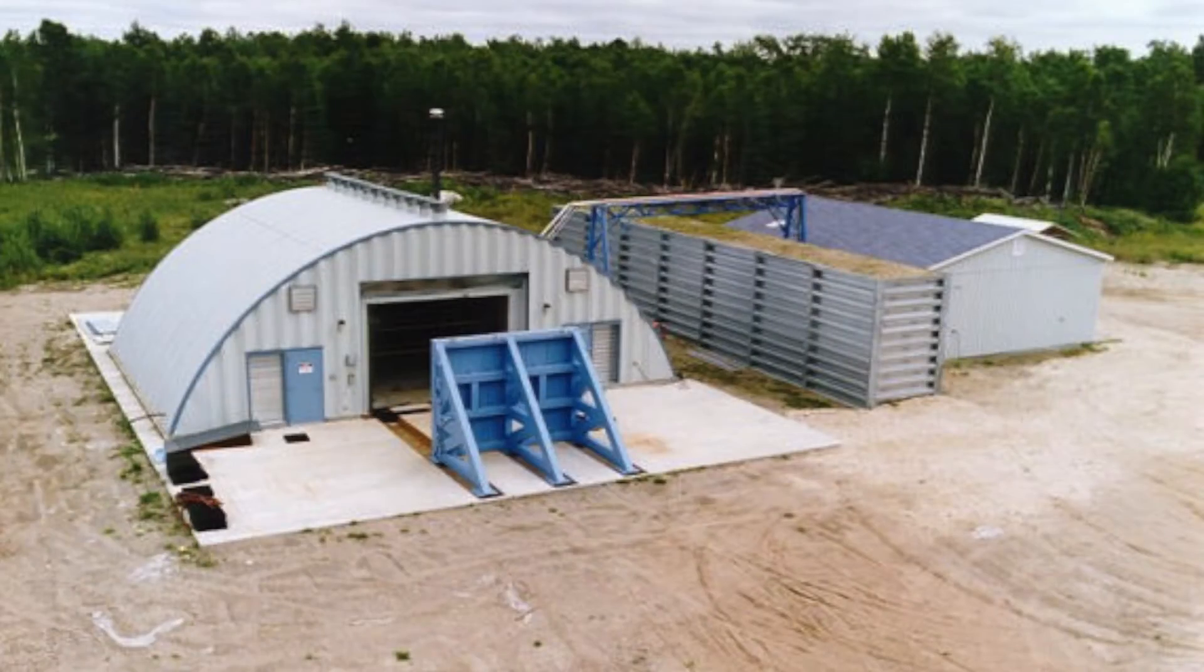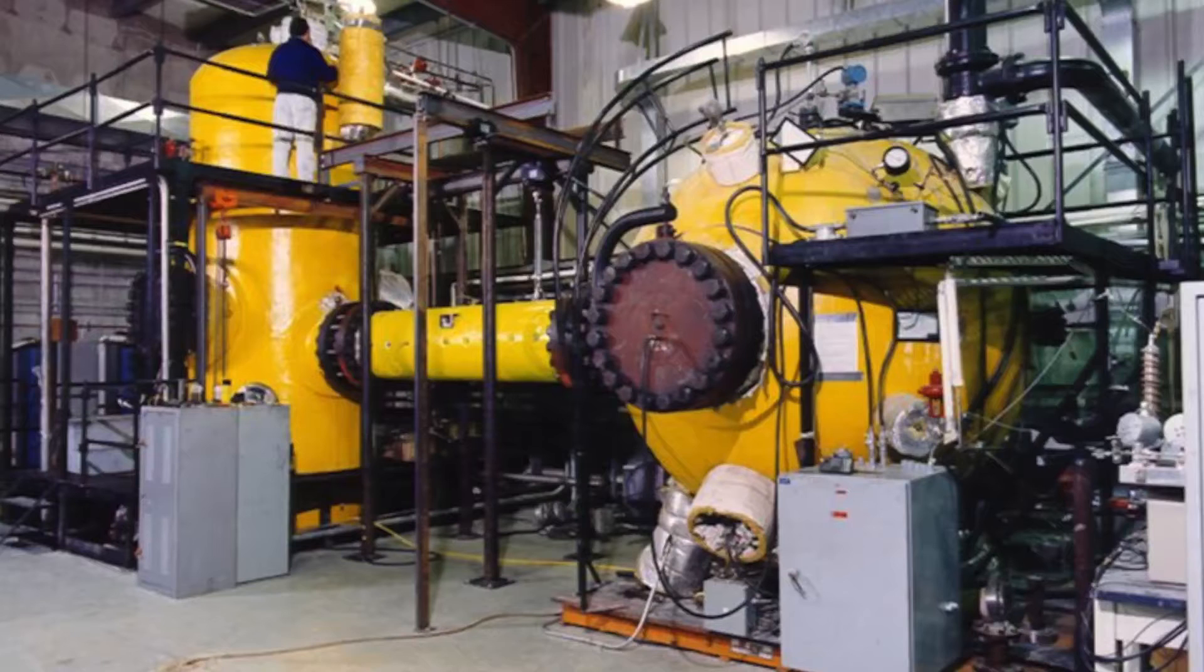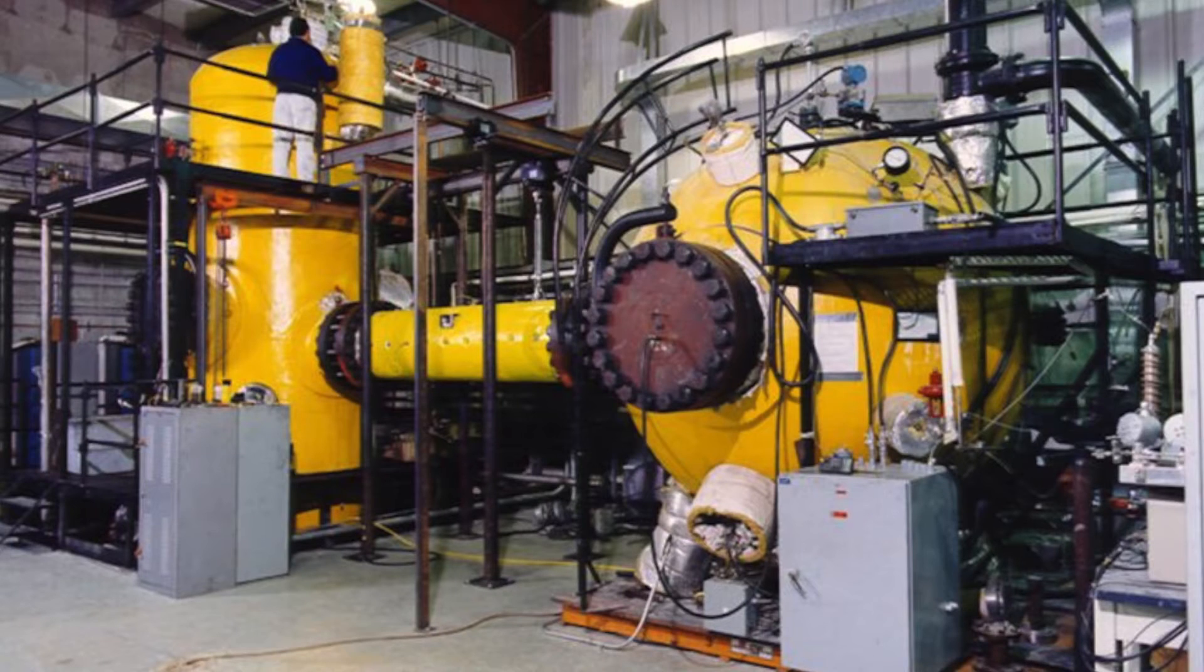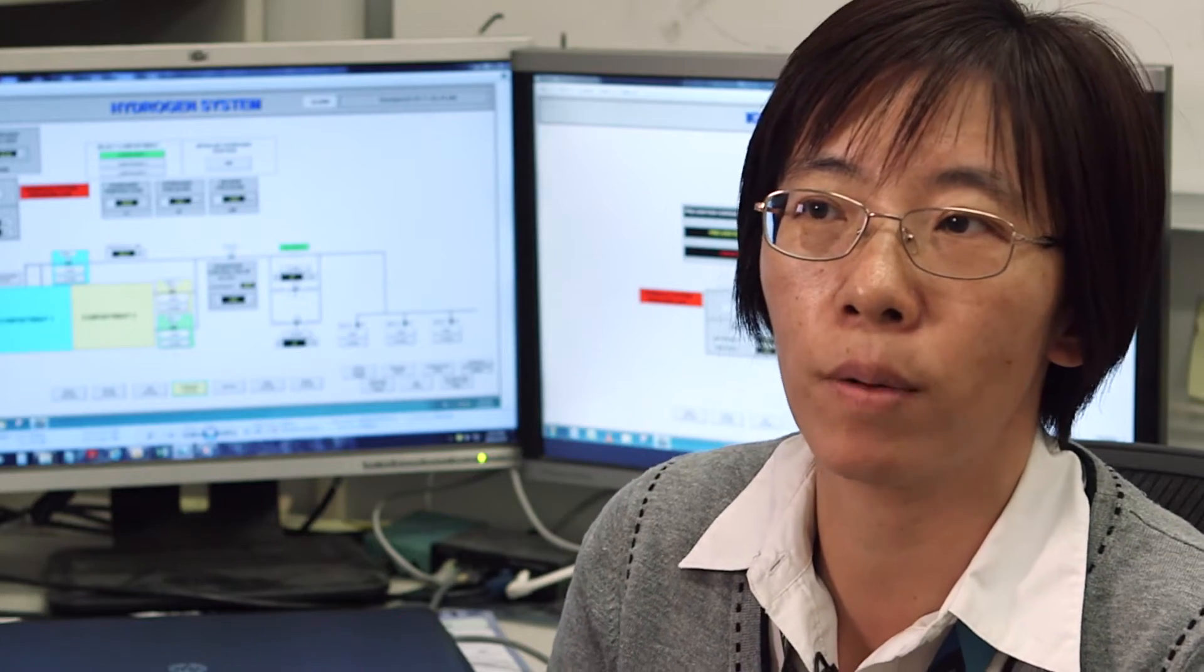So we perform experiments in the White Shell facility, the hydrogen combustion facility. And the main purpose is to generate a better understanding for the hydrogen behavior during a post-accident containment. So try to answer one question, have we done sufficient to protect the reactor?